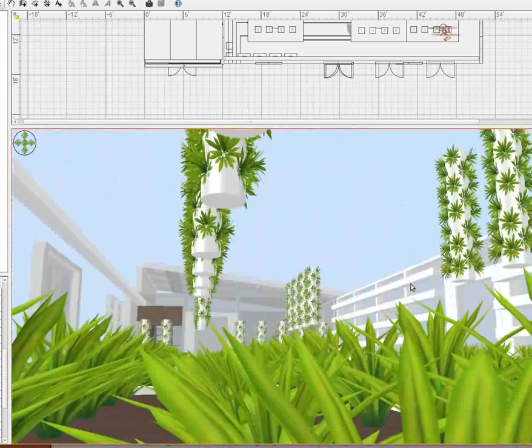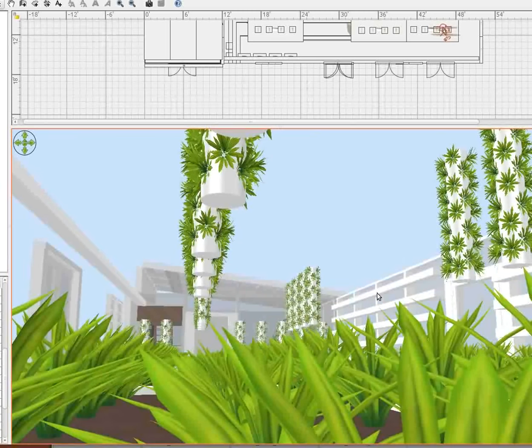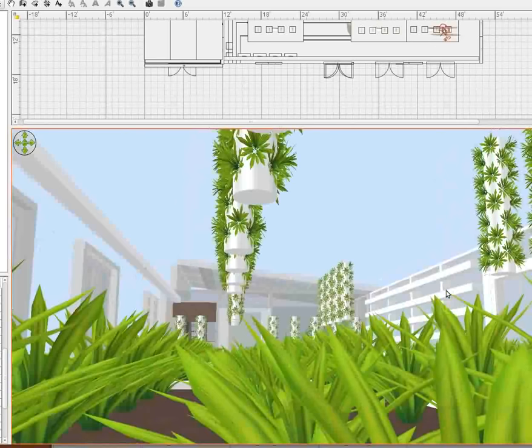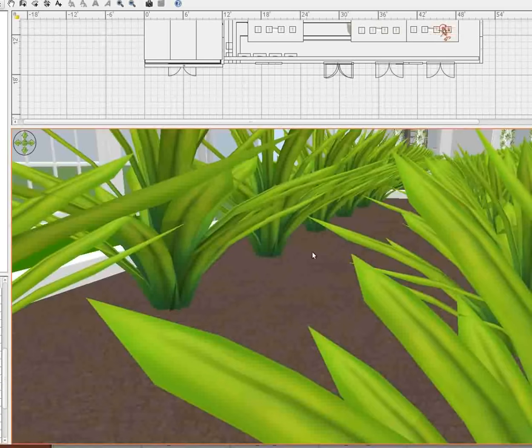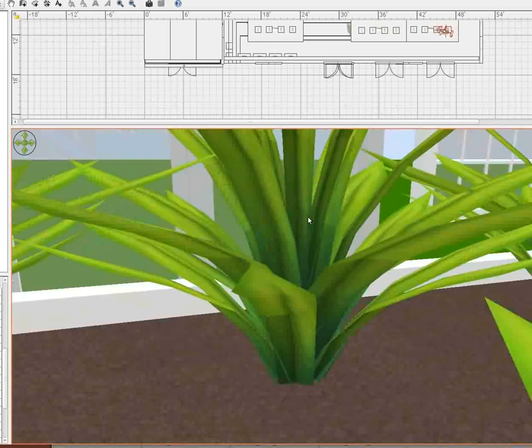These gutters here are going to house duckweed, spirulina, and strawberries.